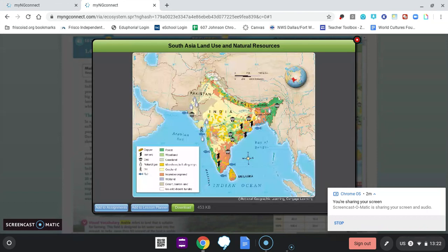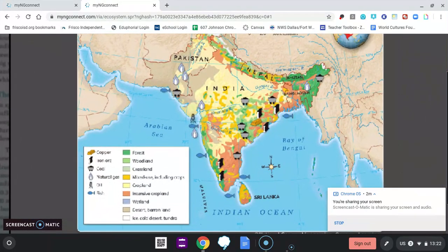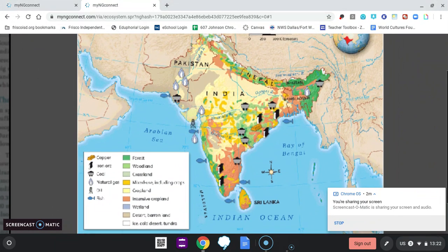Looking at the South Asia land use map, you can see different types of land: forest and woodland, and grassland. There is also mixed use including crops, and more cropland. You can also see wetlands, and fishing activity along the coast.